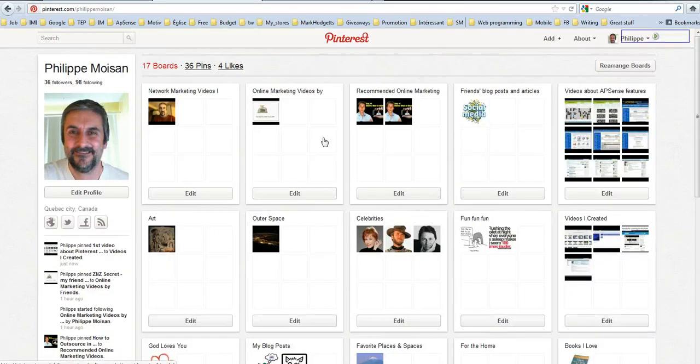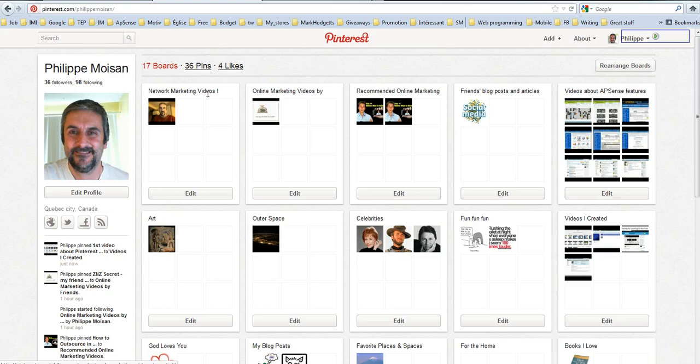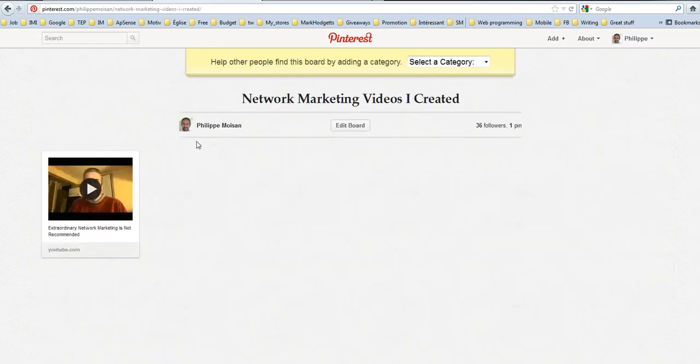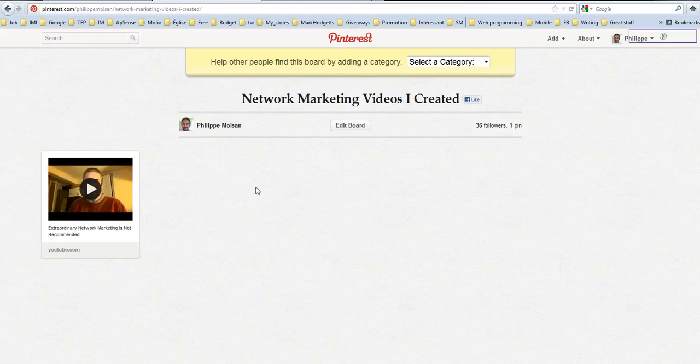There you go. So if we see where is, network marketing videos. Well, it doesn't show the word created. If I click on it, so we see the pin.